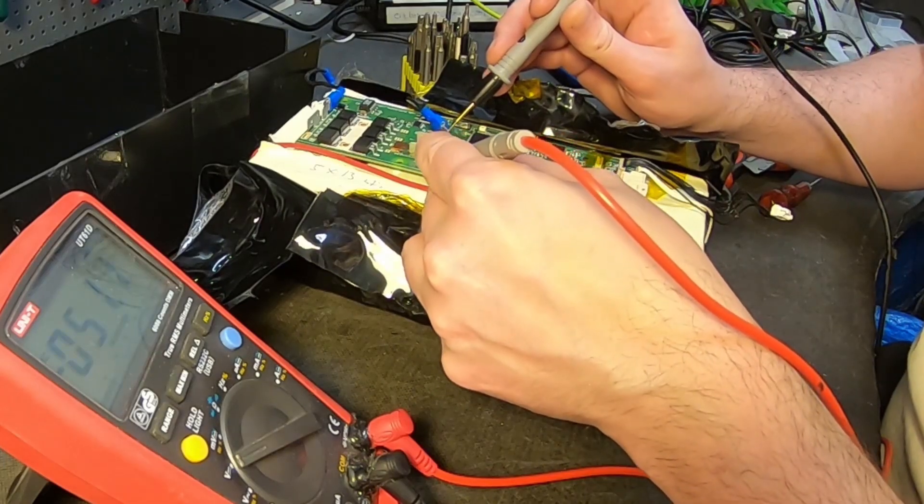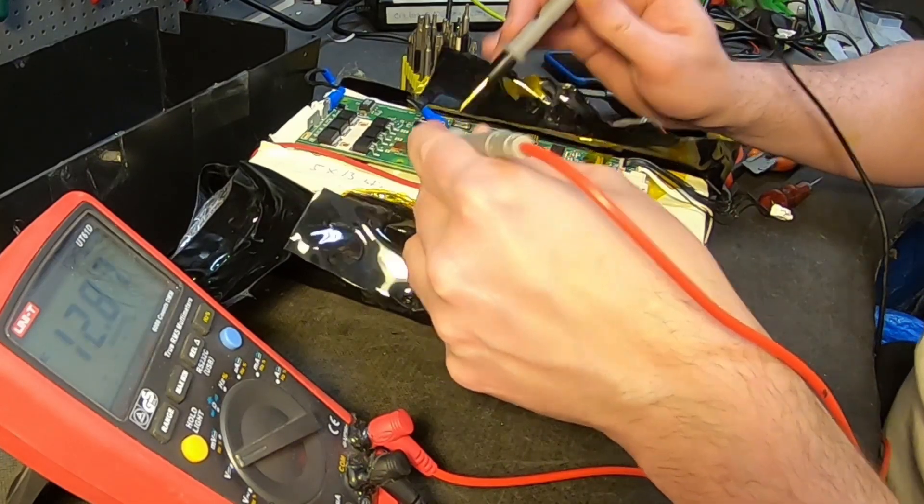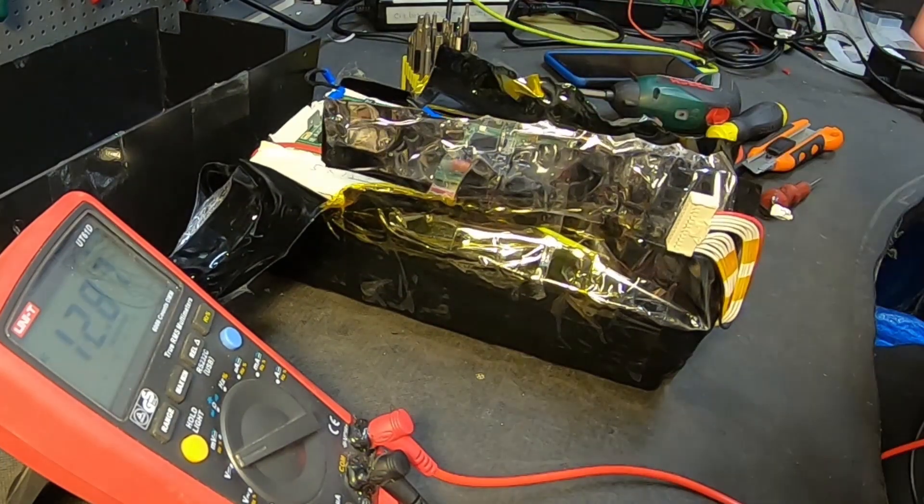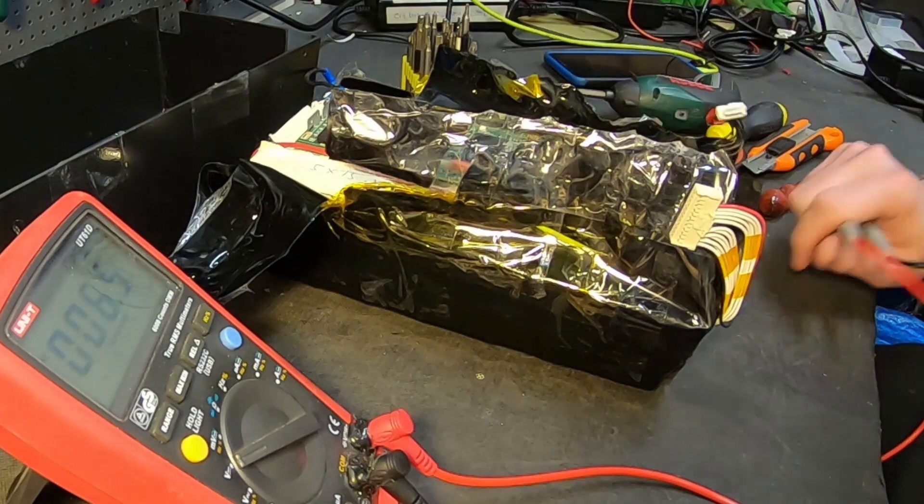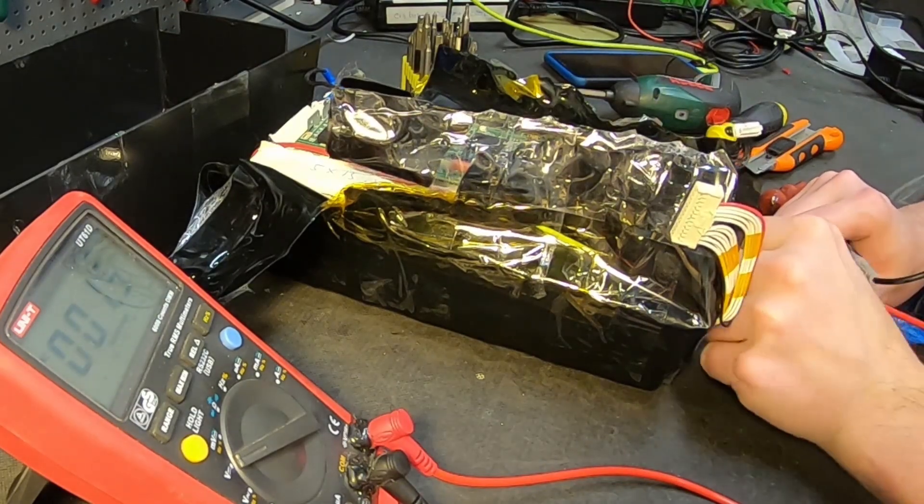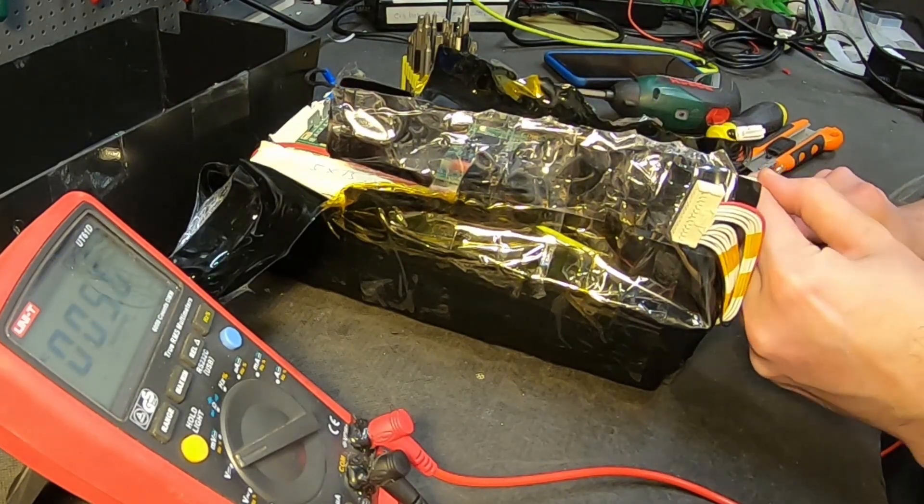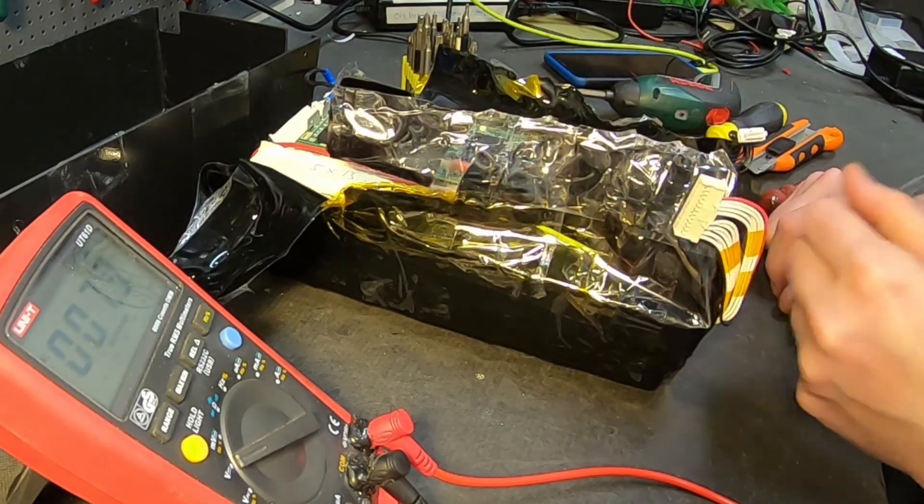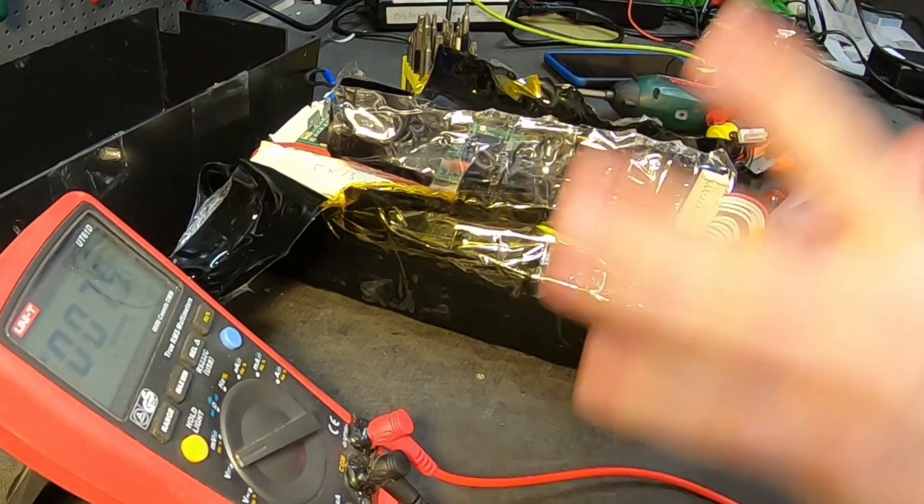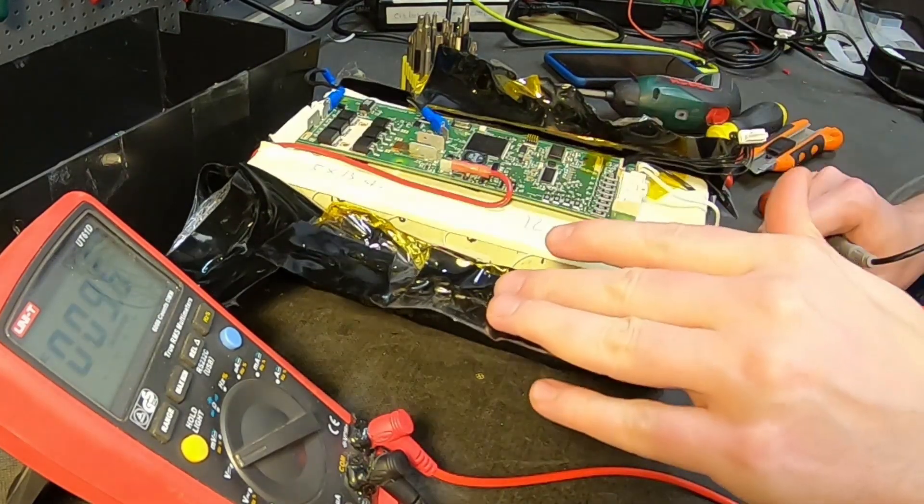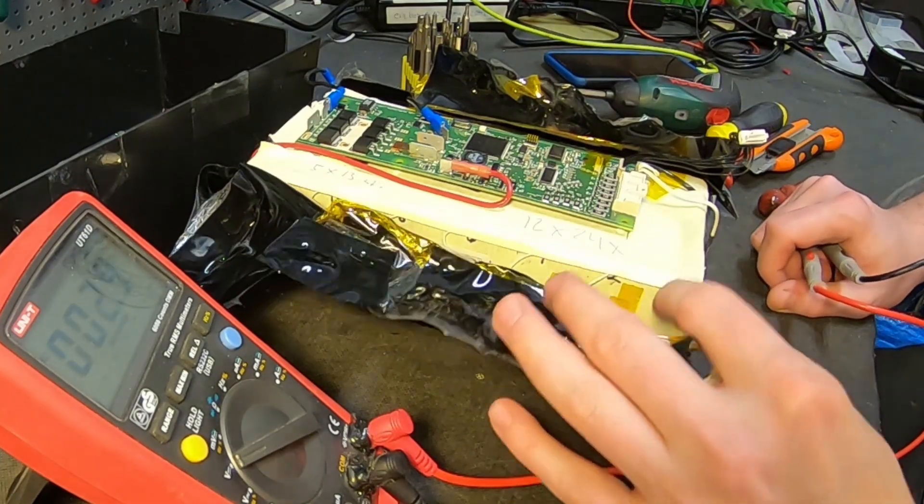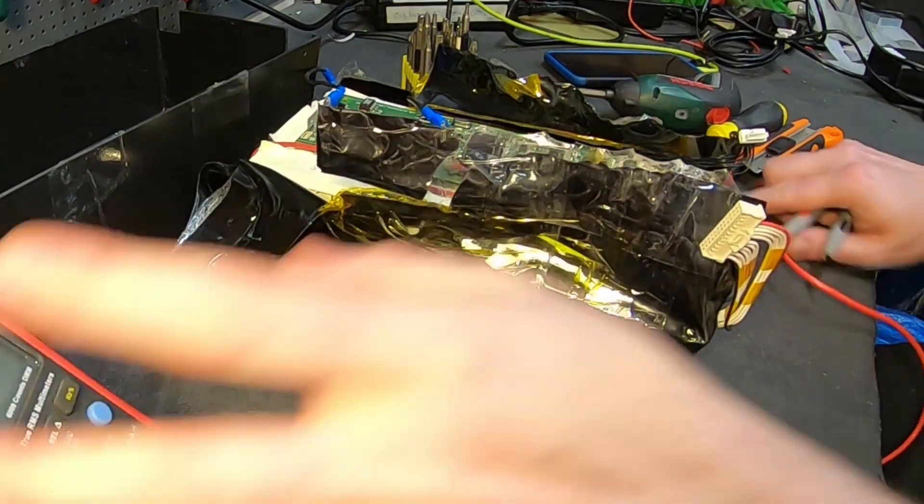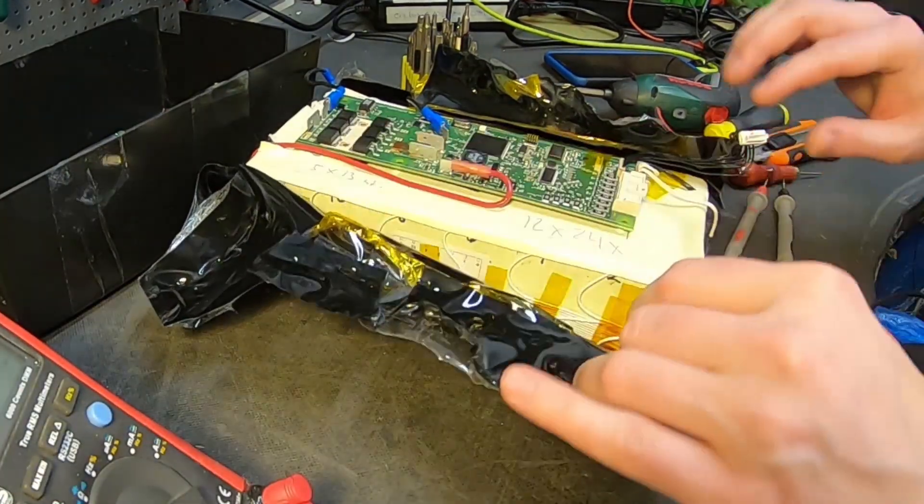Let's check these terminals. Yeah, bad cells. But we are gonna have to replace the BMS since we do not know if the BMS is working. Maybe the BMS killed the battery. It's so often happened with these fancy-ass batteries.